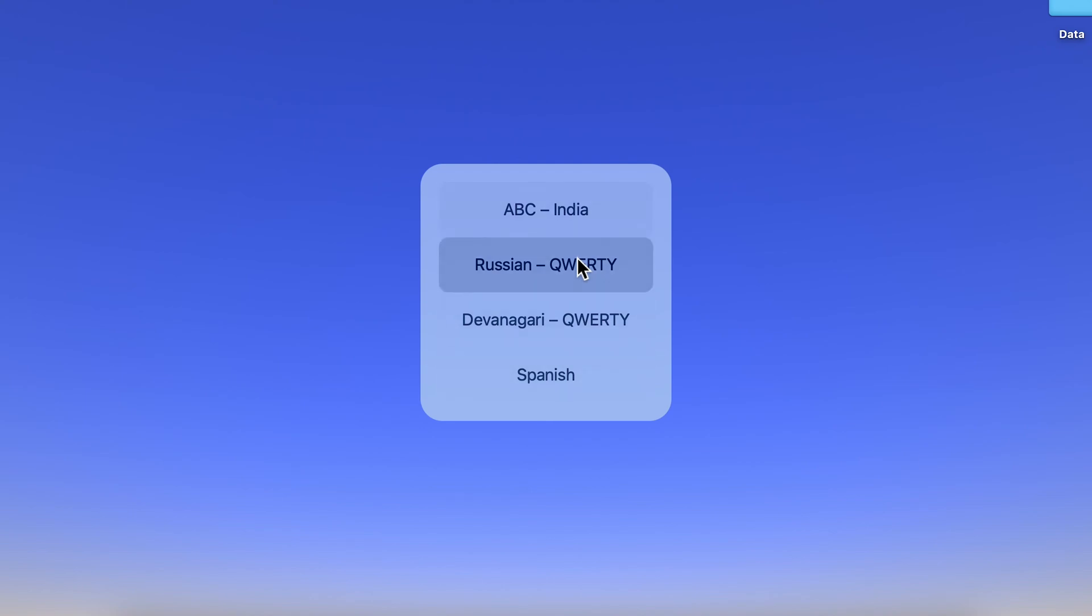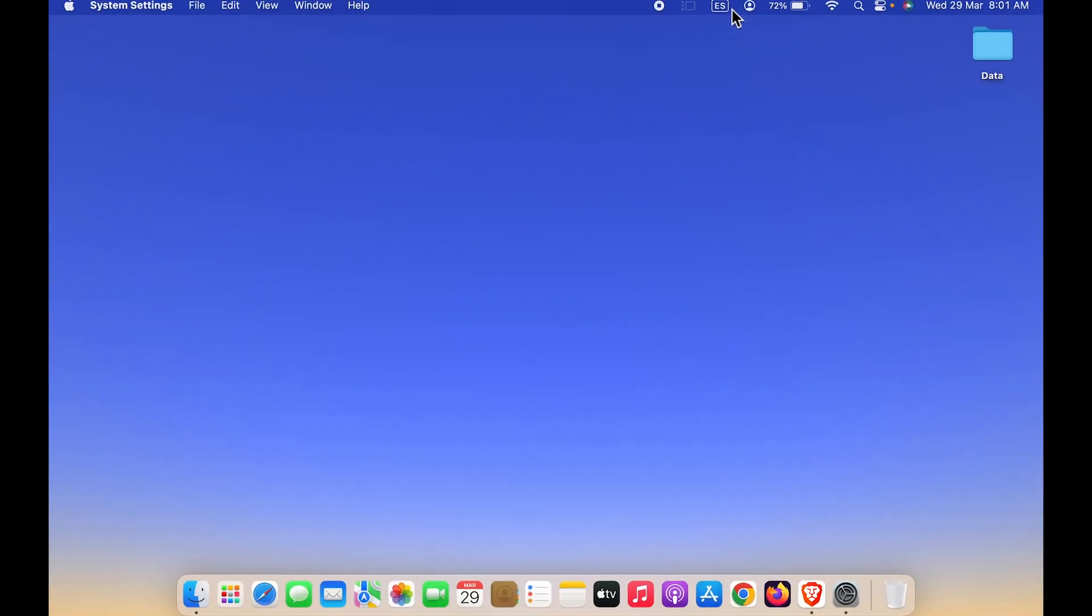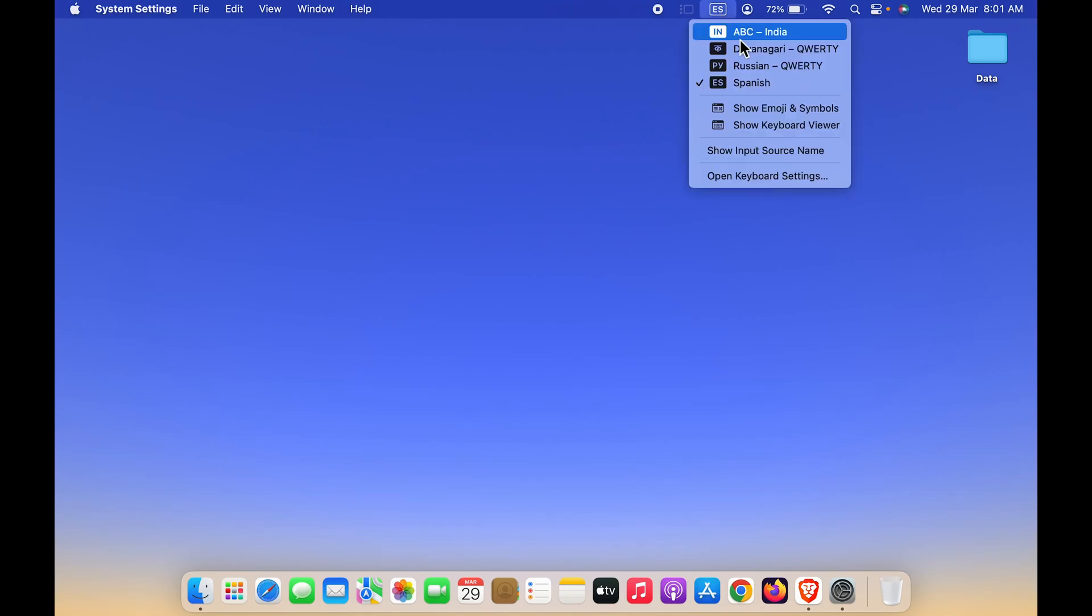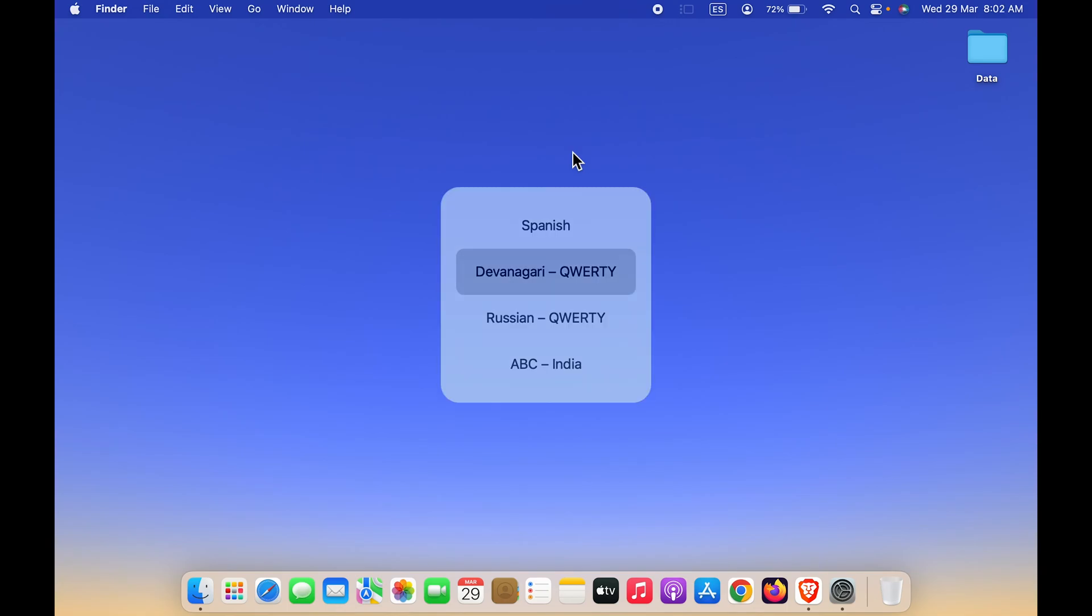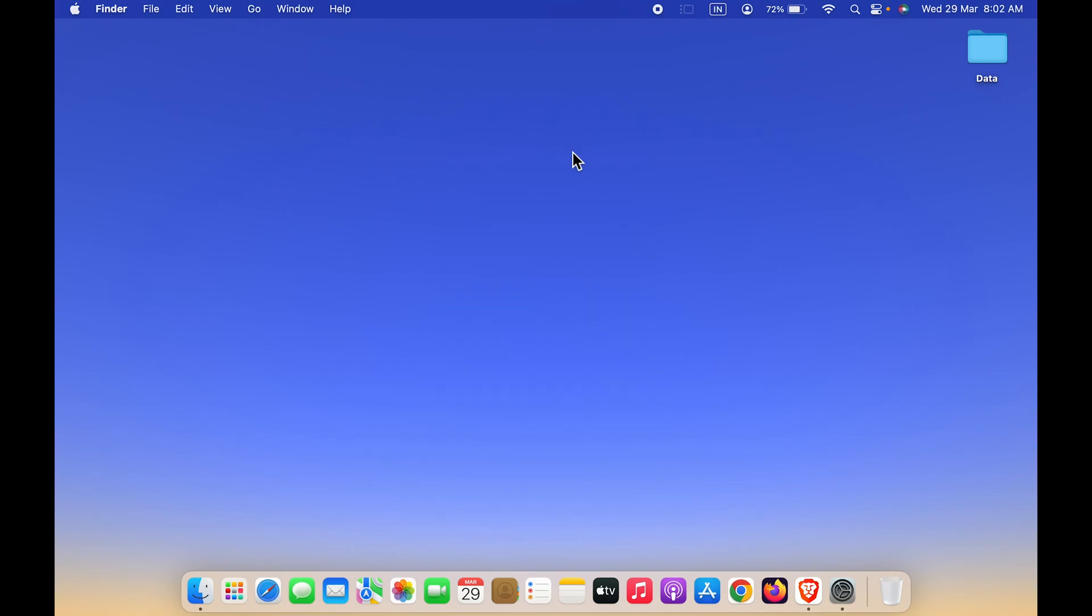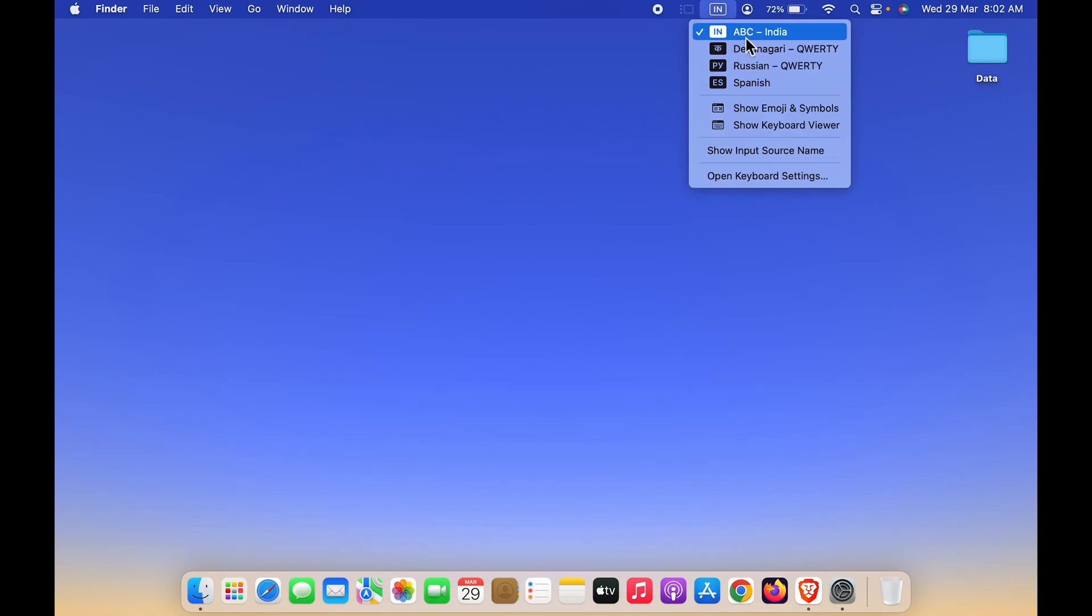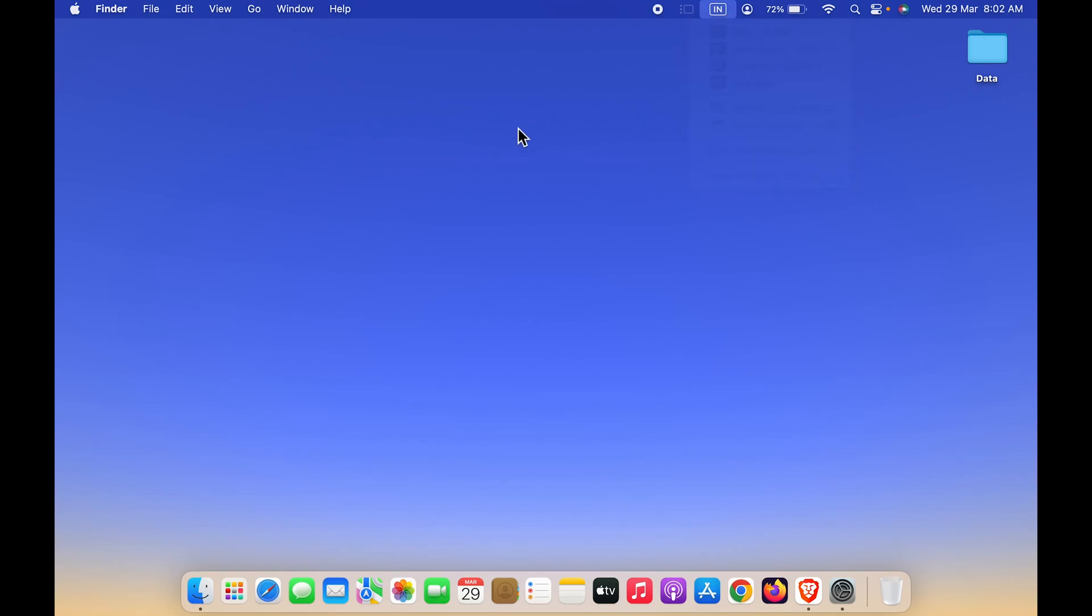If I want to select Spanish, I'm going to stop on Spanish and now you can see I have selected Spanish keyboard. Similarly, if I want to change to another language, press globe key, stop to any other language, and you can see the language has been changed.